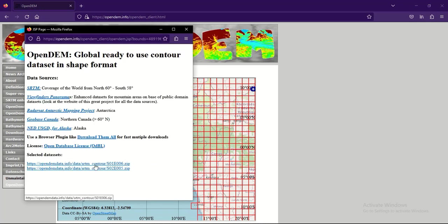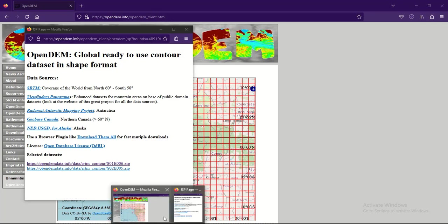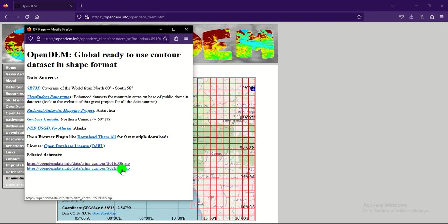Any box that is selected will be shown highlighted. We were trying to select only one block but two boxes were selected. We will go ahead and download this data — clicking the download tool will save it as a zip file.